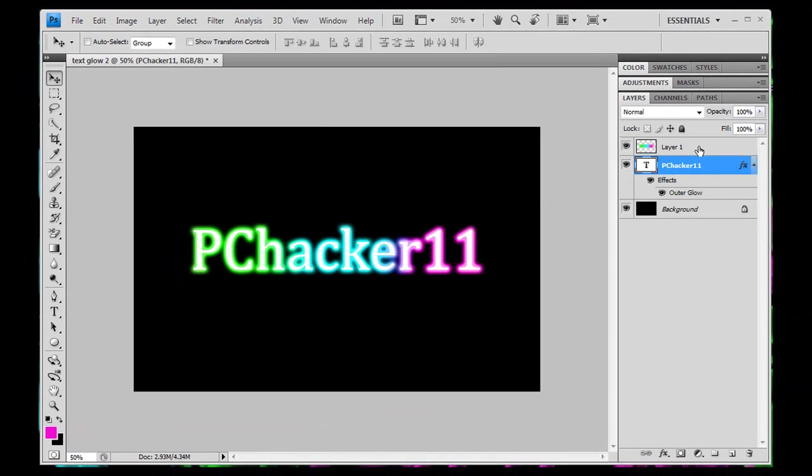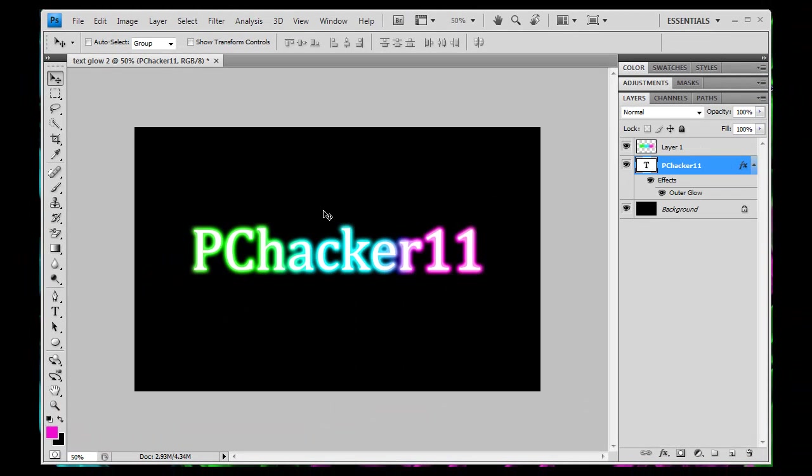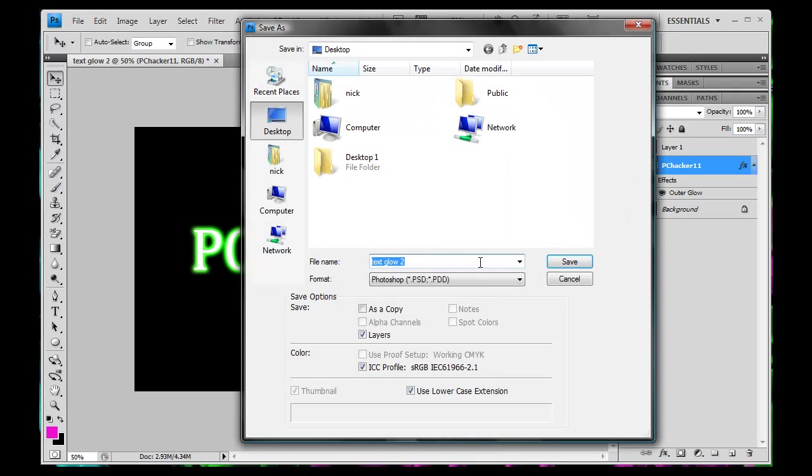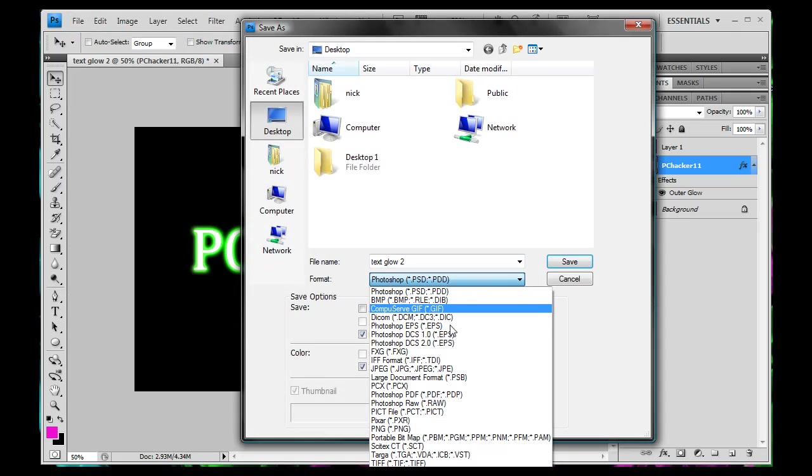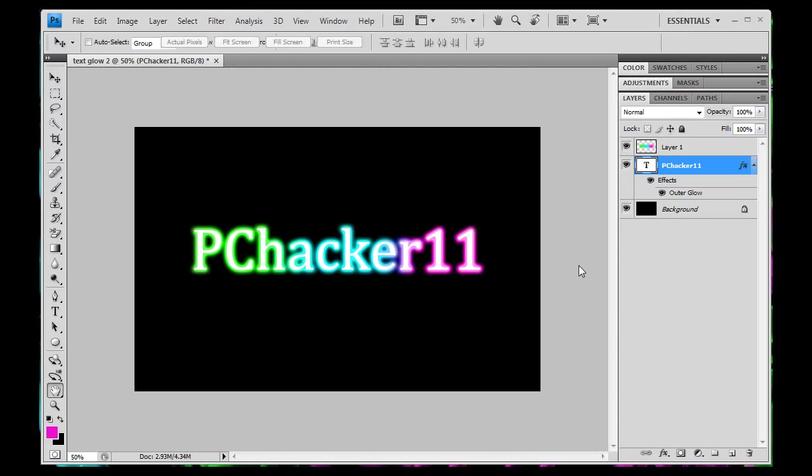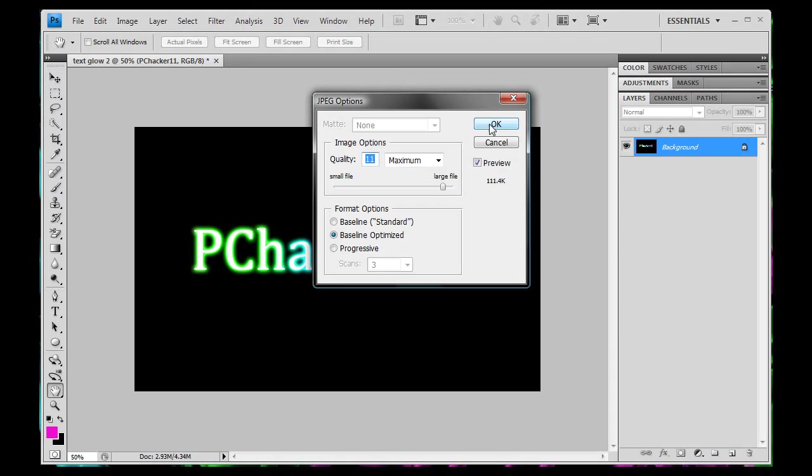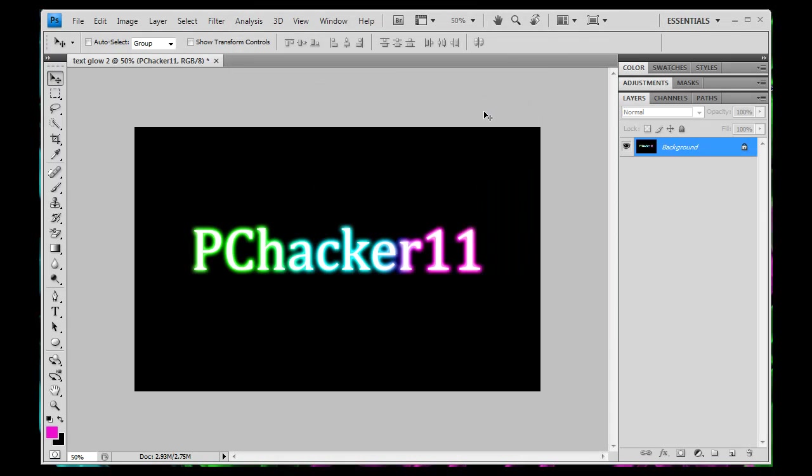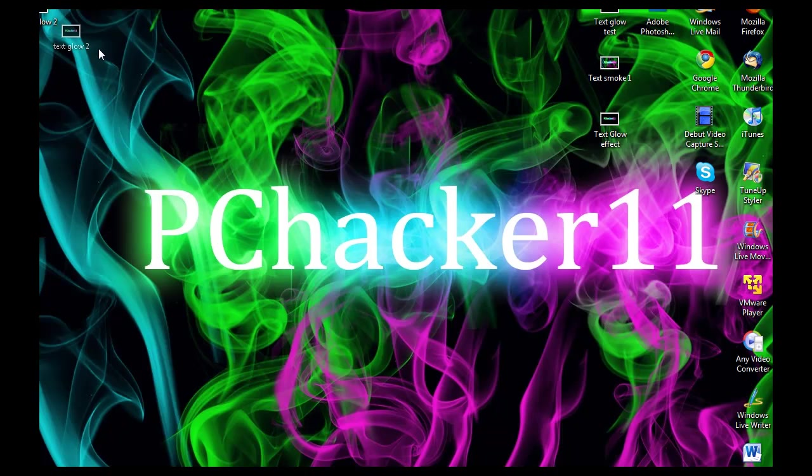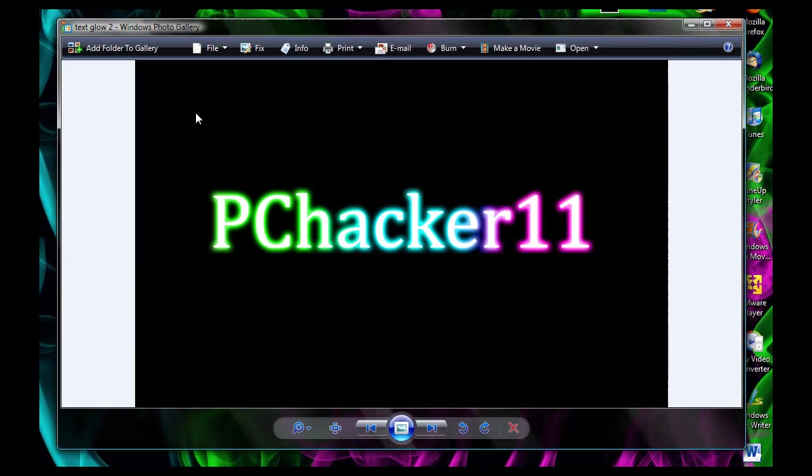And that is what our text looks like. So I'm going to go over here and save that. So just save as, text glow 2, jpeg, desktop, OK. So now we have the text glow 2 right around here. So if I click on that, this is what we get, a cool neon glowing text effect.